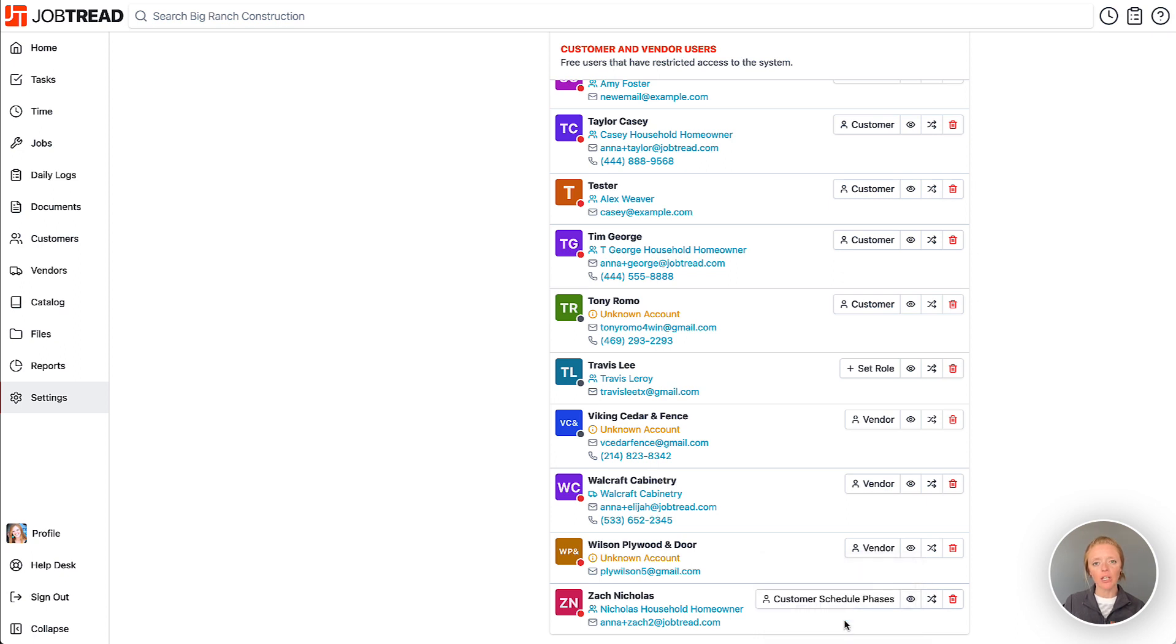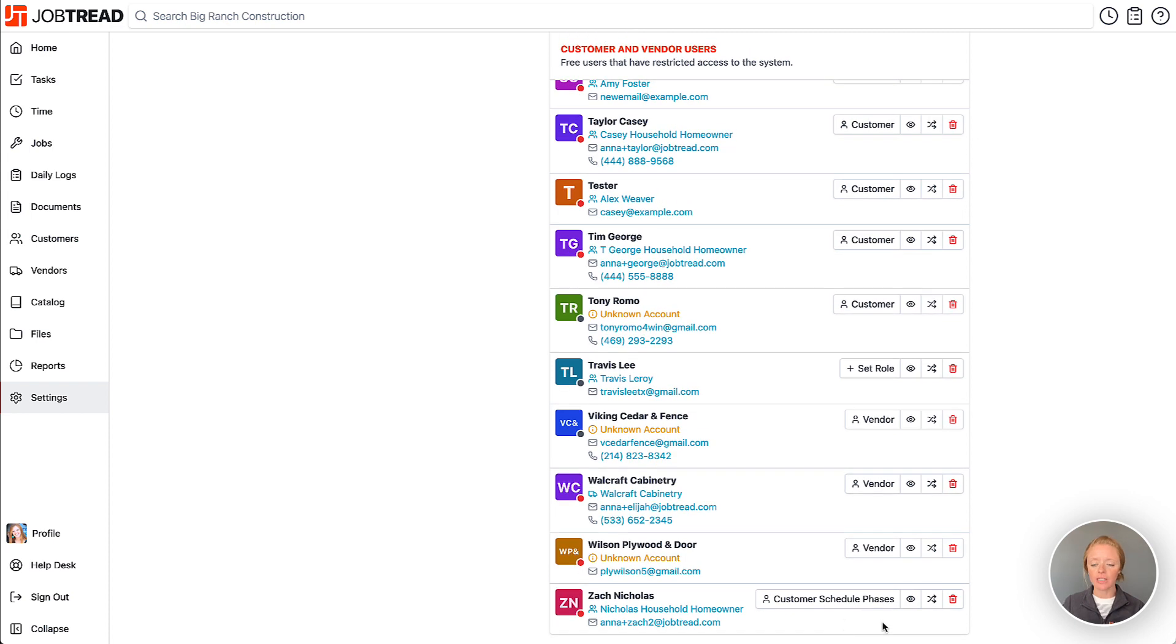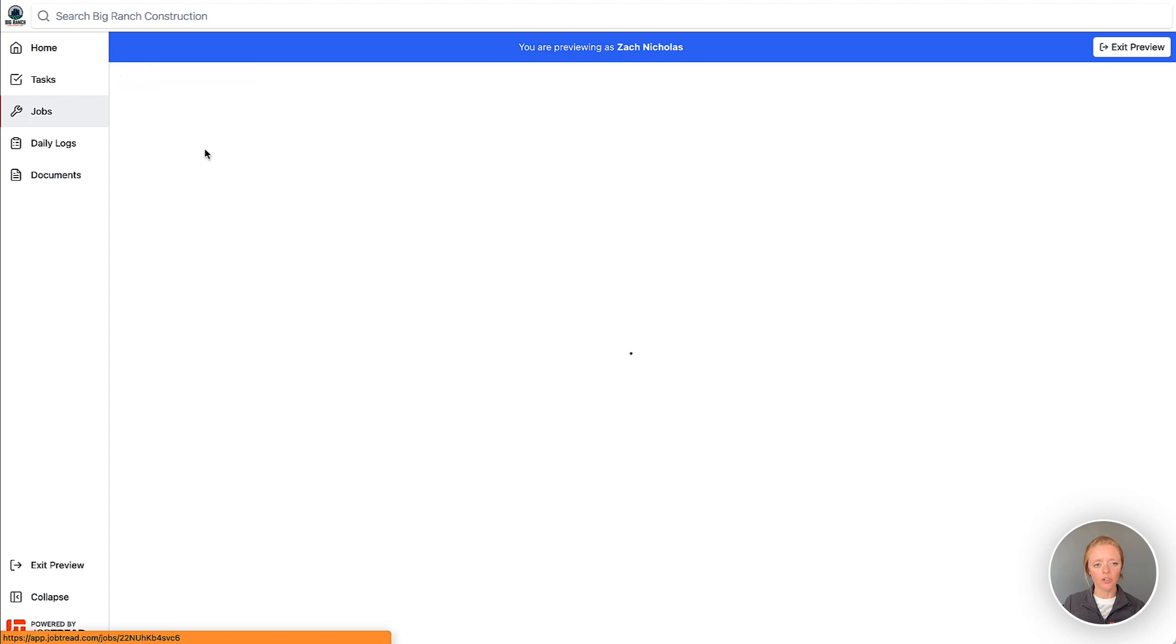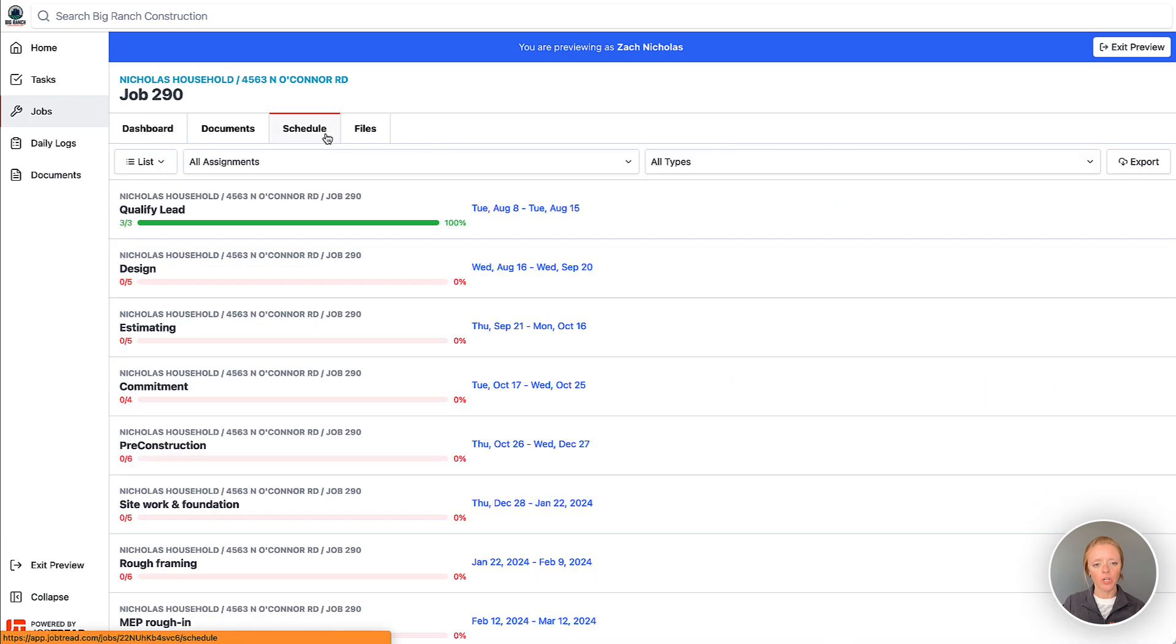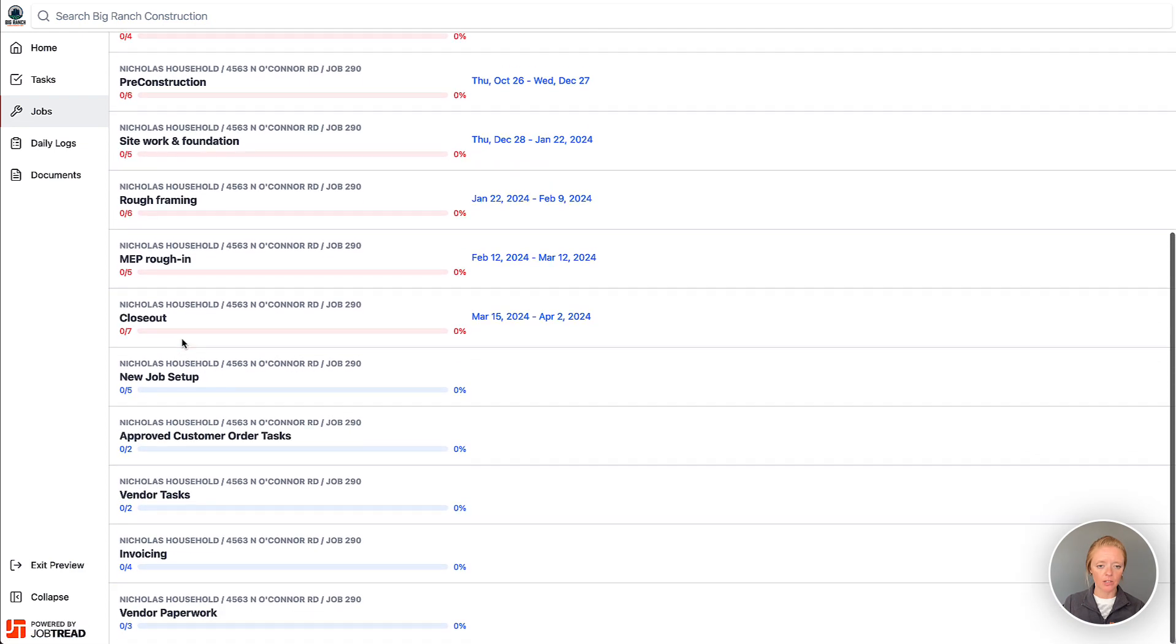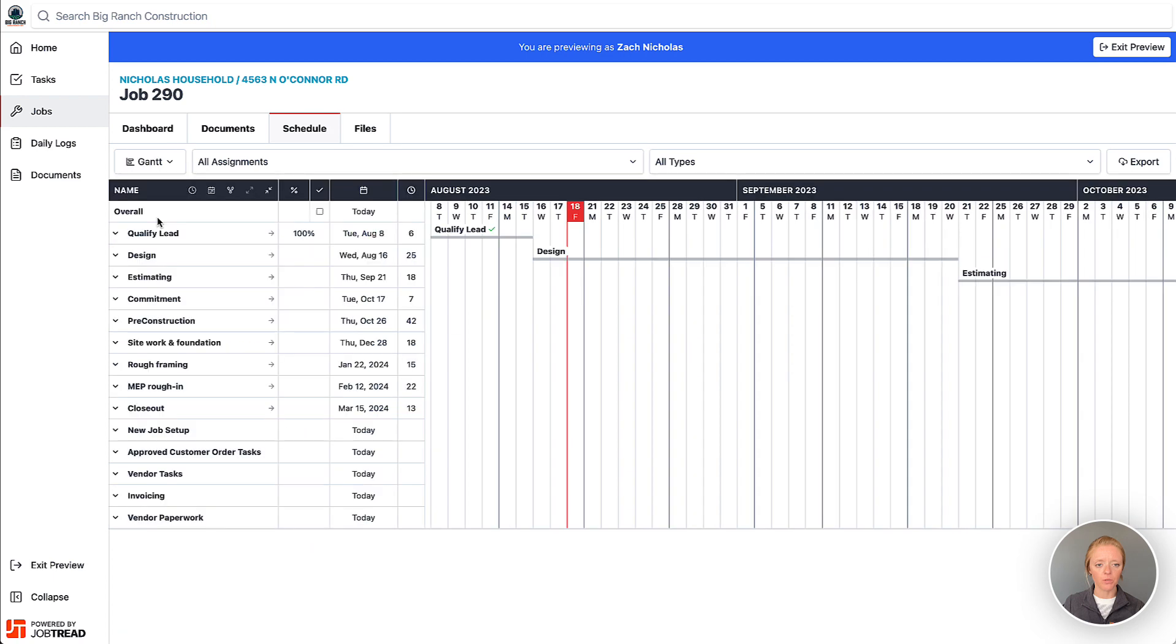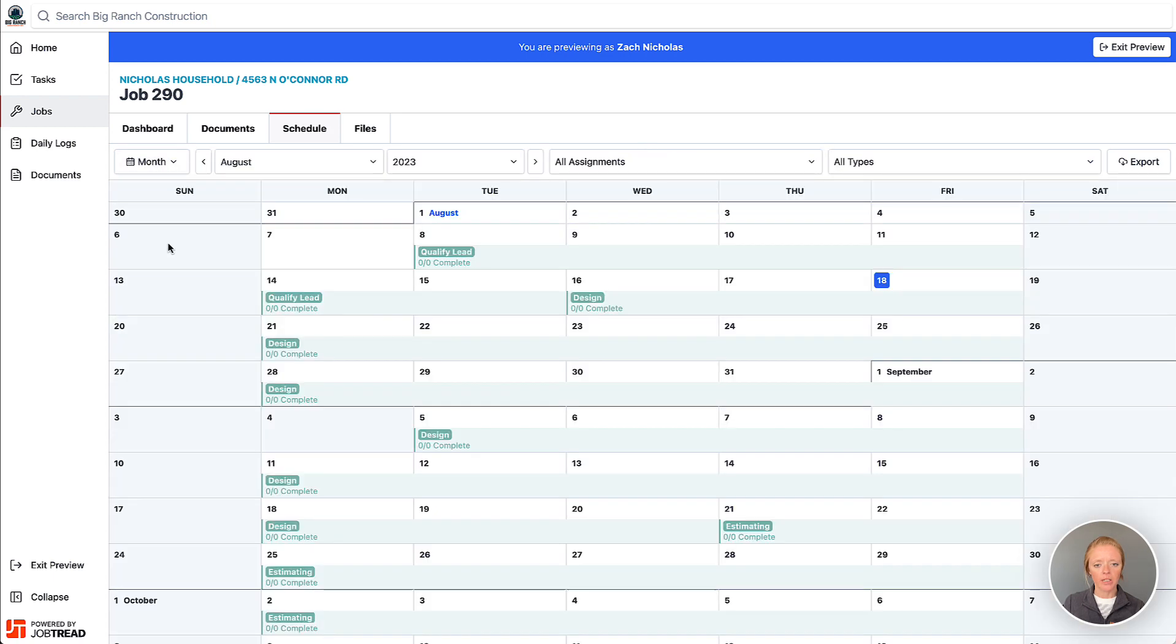Now if at any point you would like to preview what that particular user can see, you can click on this eyeball icon here to preview as the user and then we'll go to the jobs. This particular customer is on one job and now if we go to the schedule you'll see that this customer can now just see the schedule phases in several different views, so Gantt view, month view, etc.